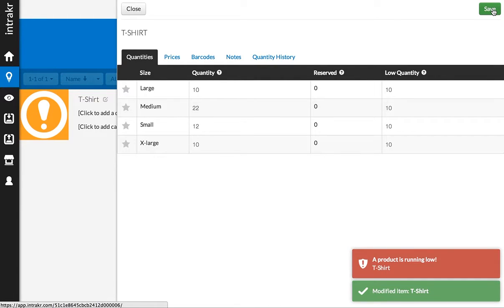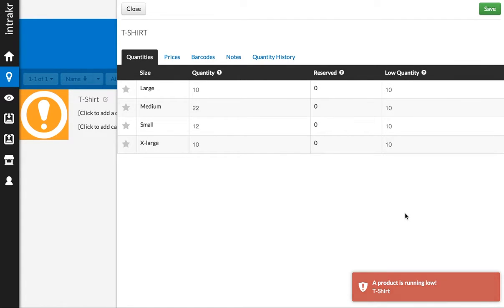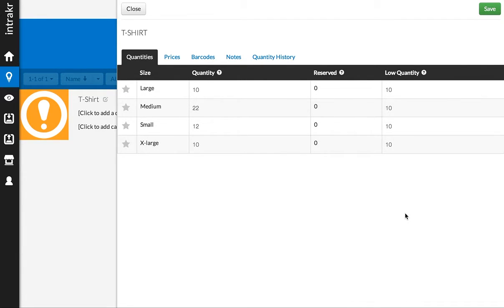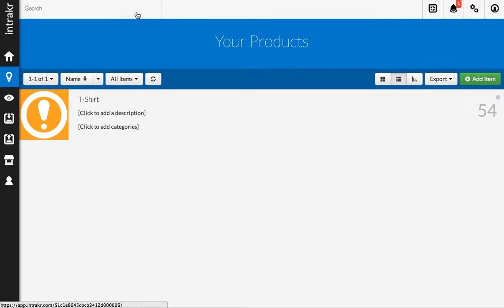And what's going to happen is I get an alert here, product is running low, t-shirt, and I'll also get an alert on my desktop, which you can't see in this video, but it popped up on my desktop alerting me that the product is running low. Now, if I close out of this product...